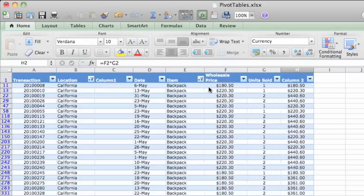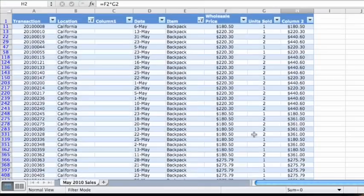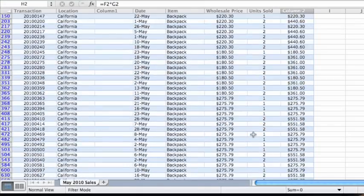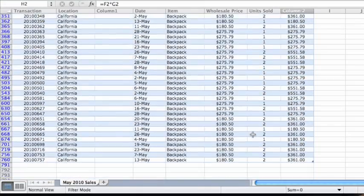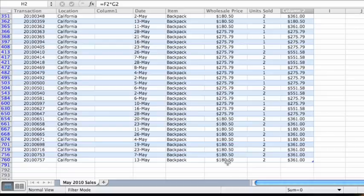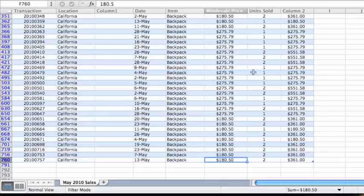Then, you add the numbers in the units sold column to get the amount. And then you'd repeat that process for the other warehouse locations.